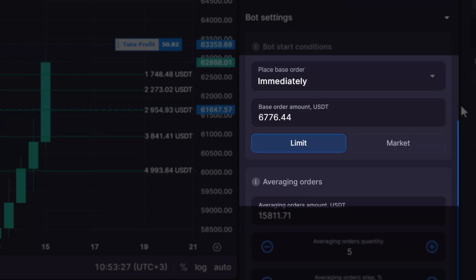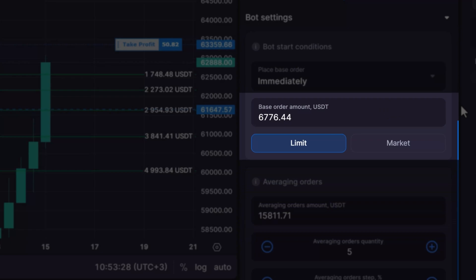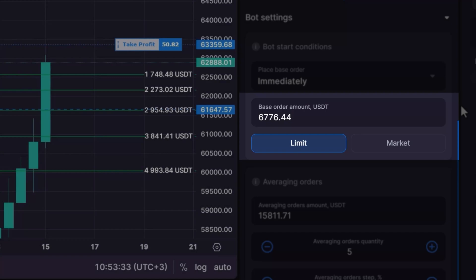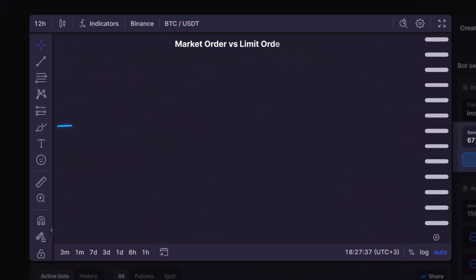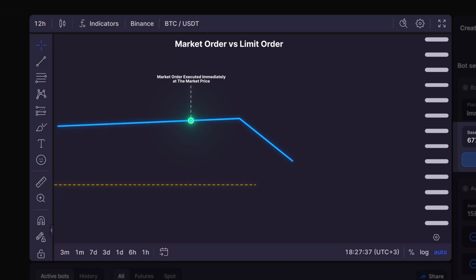Next up is the base order amount and type, where you'll determine the initial position size. You also need to choose between two types of orders for opening your DCA bot: limit or market. A limit order will establish the position at a predetermined price and may cause the bot to begin with a delay as it will be placed at the best available buy or sell price in the order book at the cycle's start. Conversely, a market order will execute the position immediately.